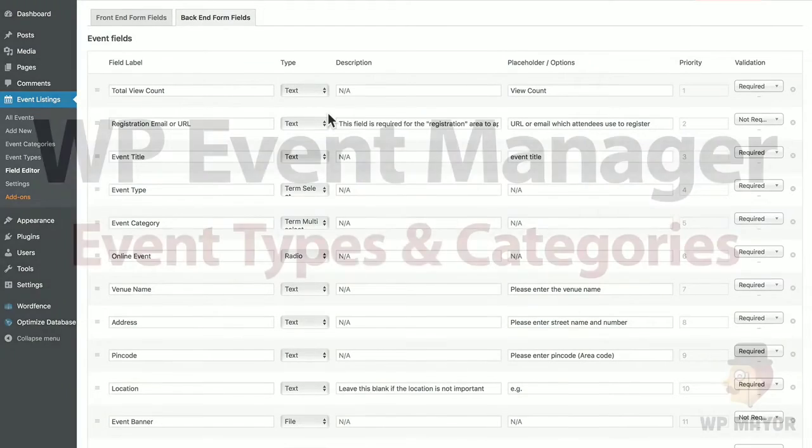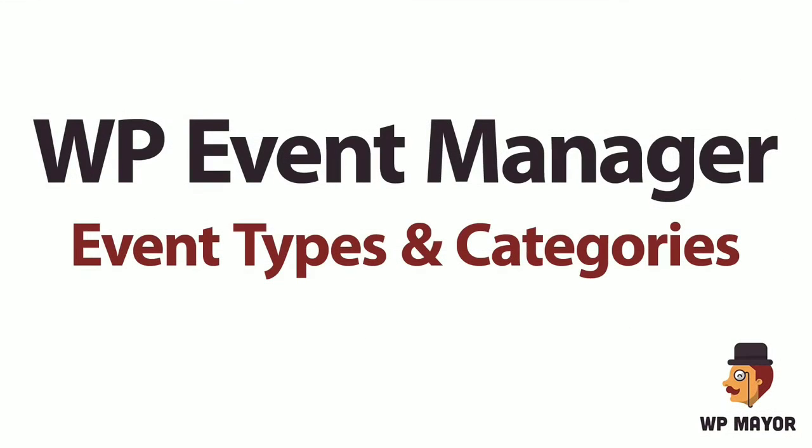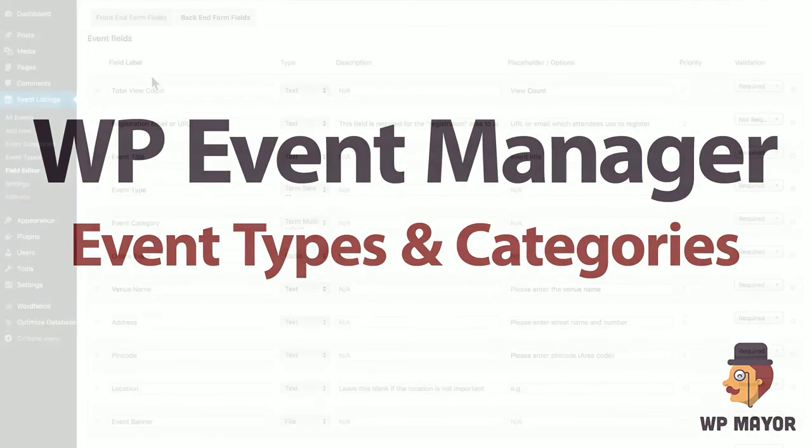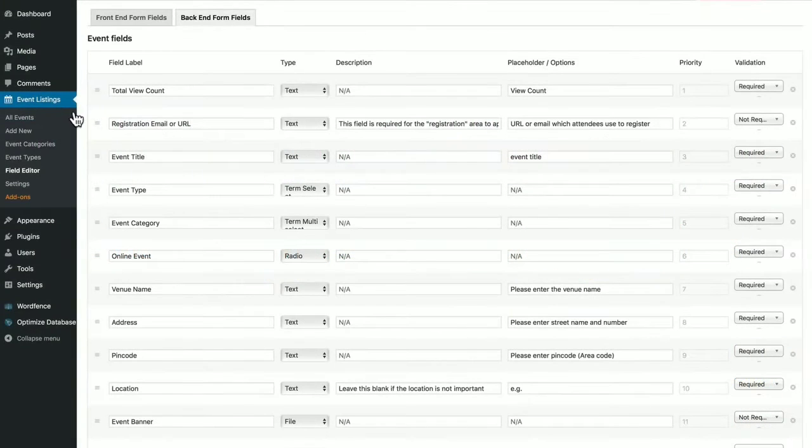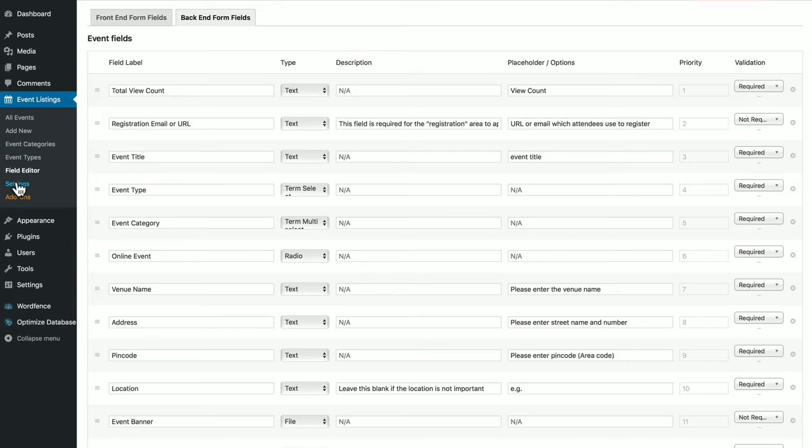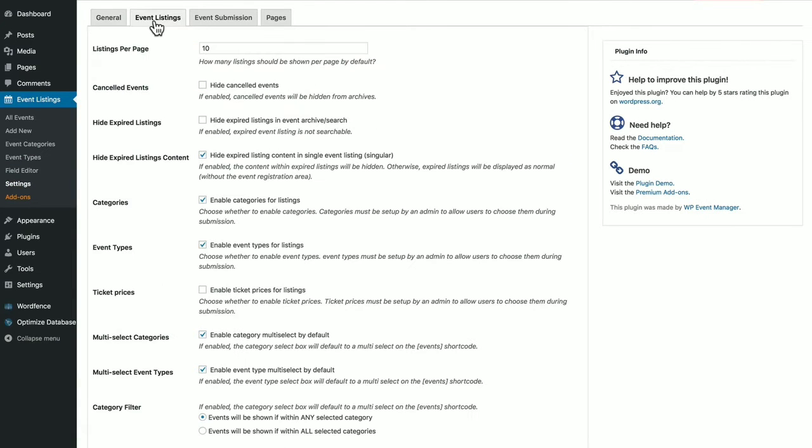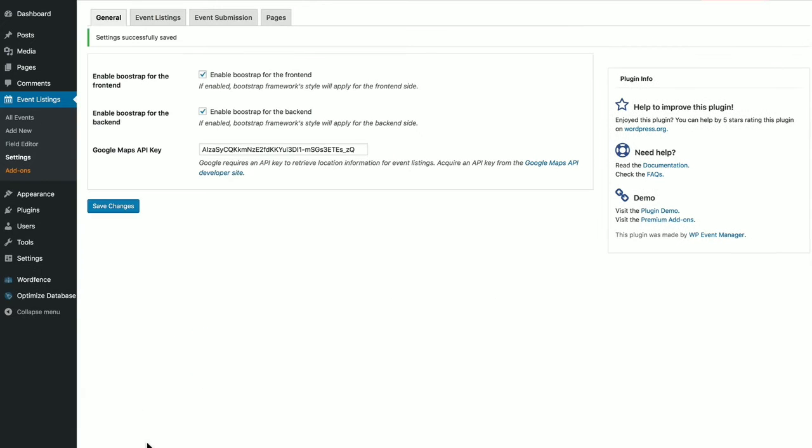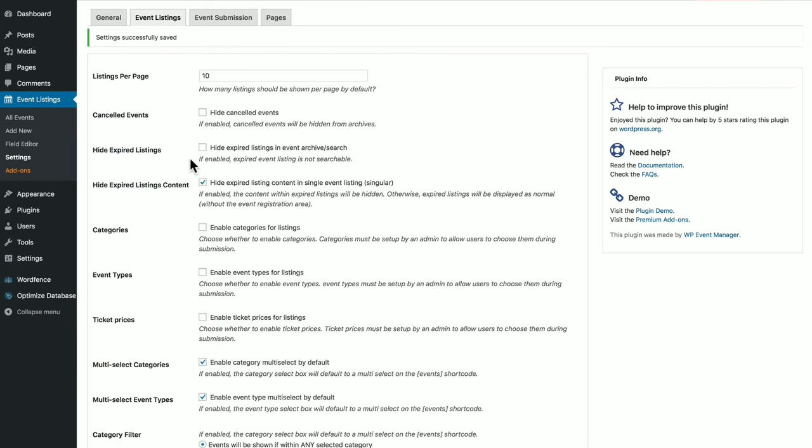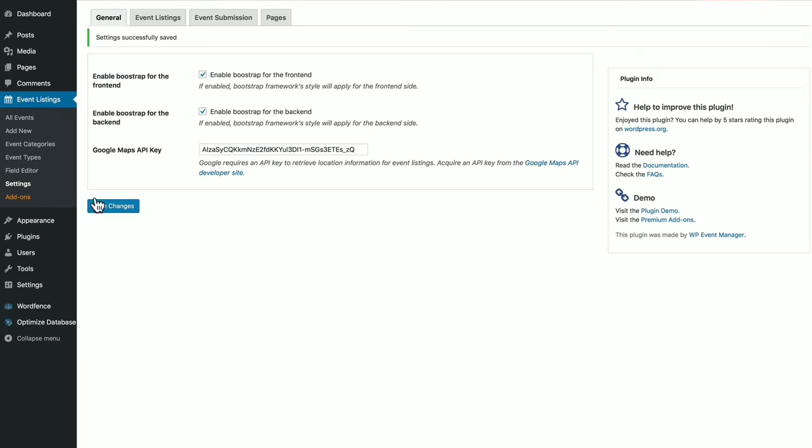Let's look at the event types and categories. Now, event categories and event types here are normally not listed. But if you go under event listings here and in your settings, make sure that they are clicked on. Let's click them off to show you what I mean. When you click them off, they are no longer in the menu. So I advise to click them on.